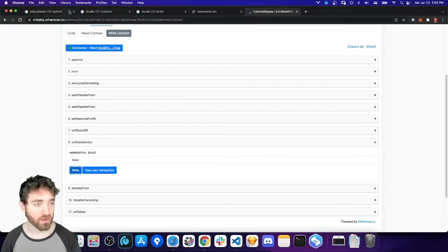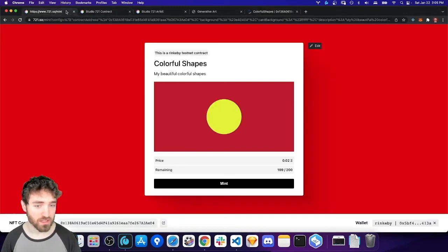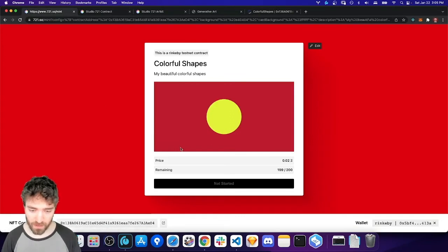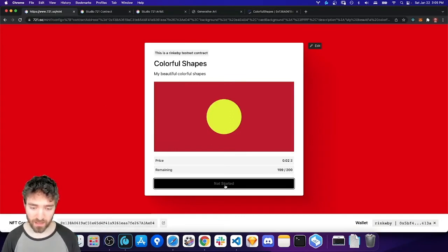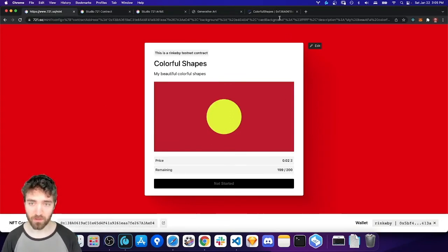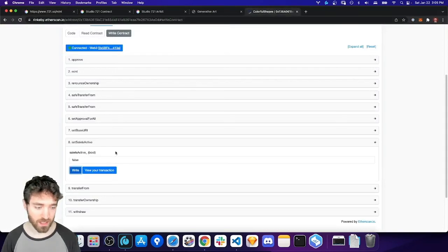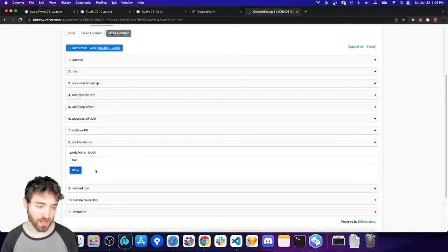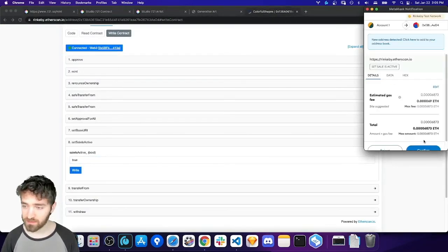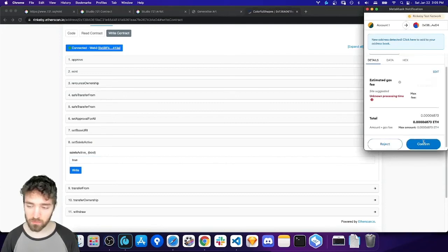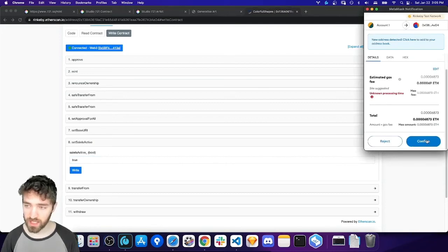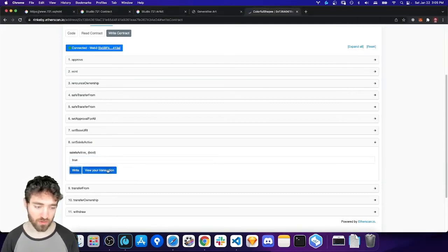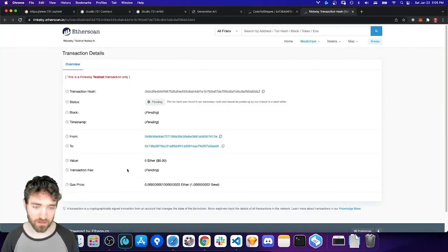Anyway, going back to the minting UI now, let me hit Refresh here. And now we can see that the sale is not started. So, again, if you didn't initialize the contract with the sale active, you'll just need to put True in that box on Etherscan and then wait for your transaction to happen.